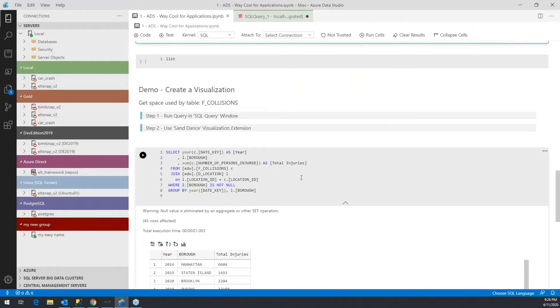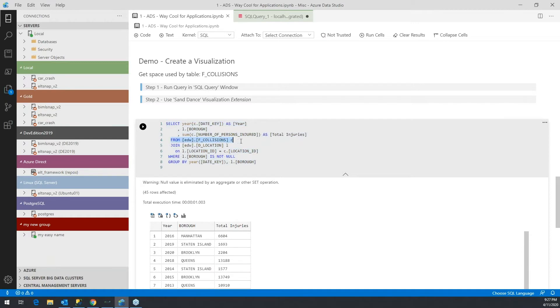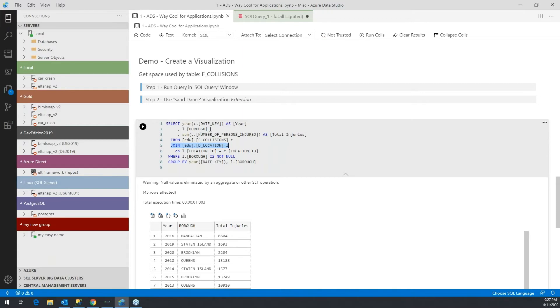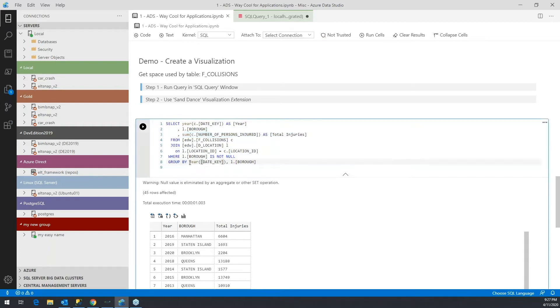If we want to create this visualization, we can pick up this query. This query joins my fact table collisions with all the locations where these collisions could have occurred. The location provides more information, such as the borough where the collision occurred. I'm going to sum the number of injuries for every row within the fact table, grouped by the year.